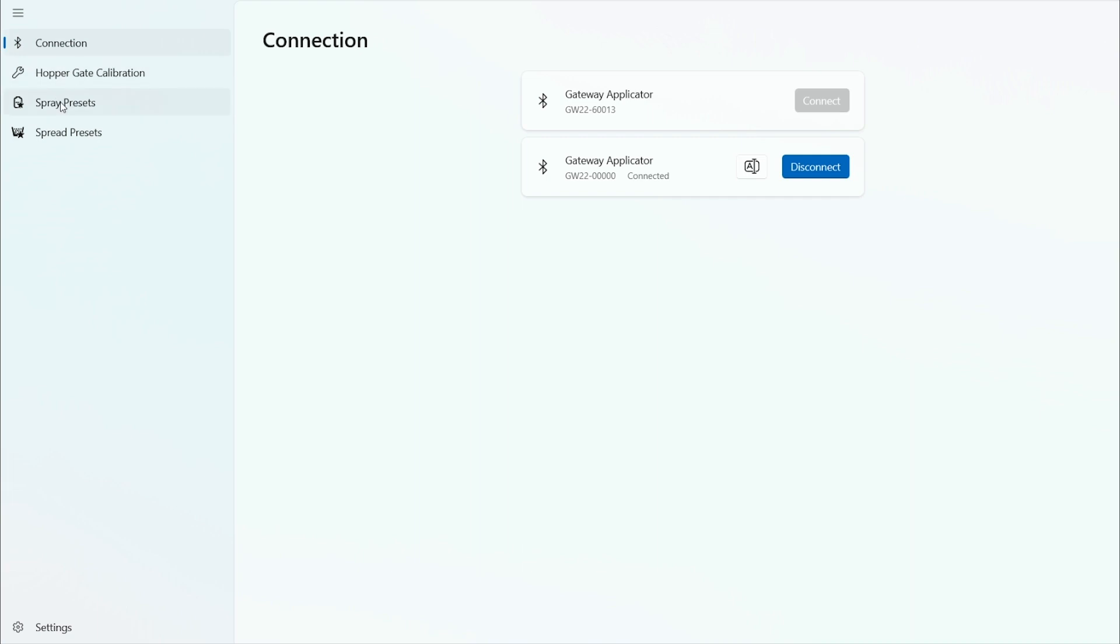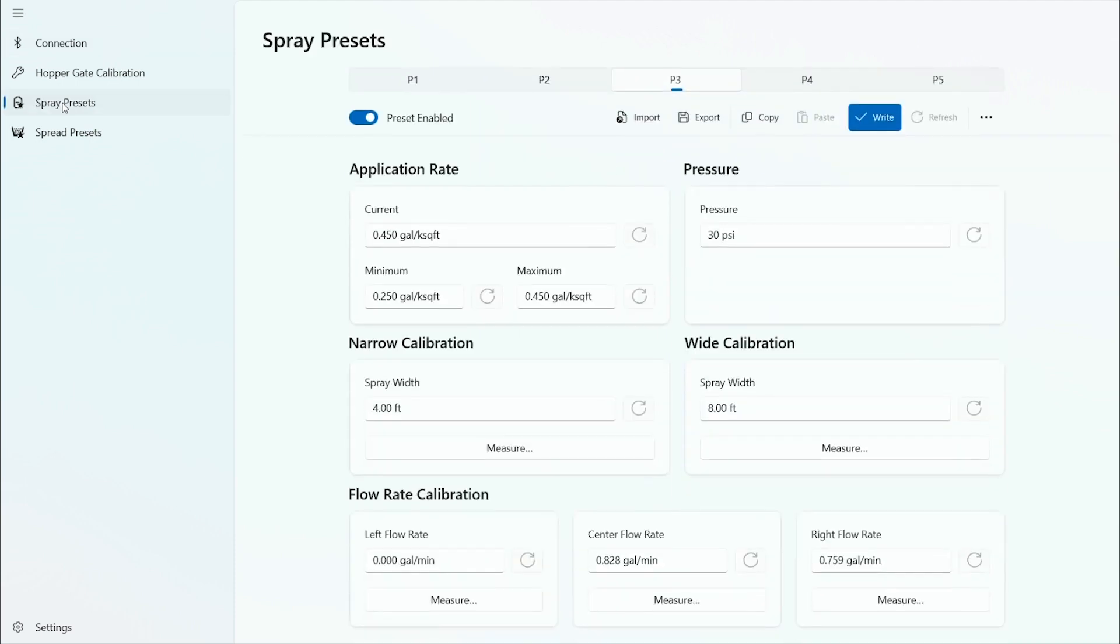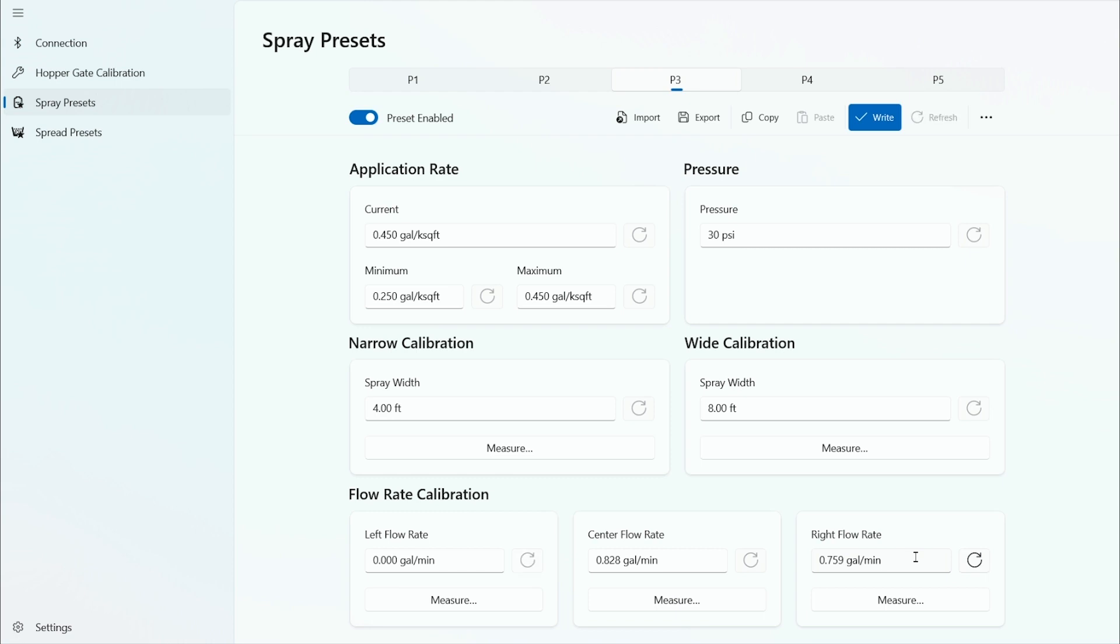So now we'll move forward with the preset calibrations. Go in and select spray presets. You have programs one through five. We have three selected. In here you have the spray pressure at 30 psi, the current application rate at 0.45 gallons per thousand. You also have a minimum and maximum rate you can set. You can set those all the same so the user can't make any changes, or it gives them an upper and lower limit.